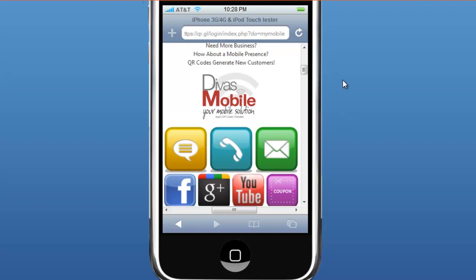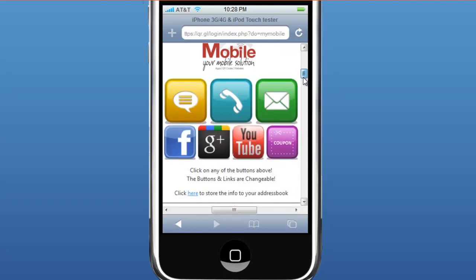But the neat thing that I just implemented recently was the coupon icon. So within QR Get Linked, you can generate a coupon, and I'll show you what it looks like.